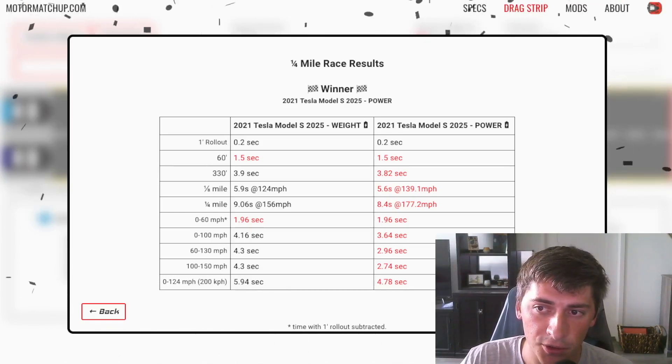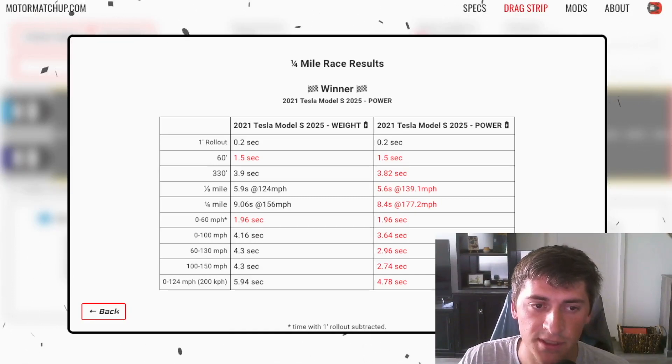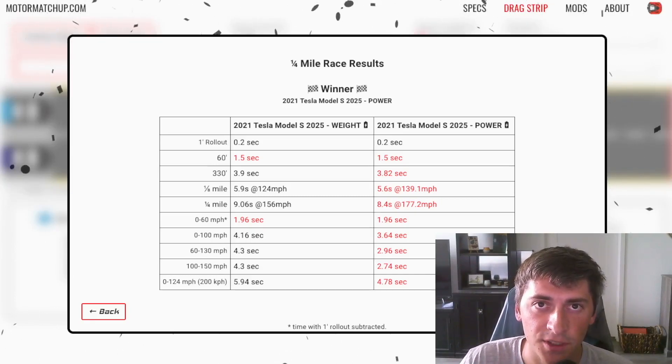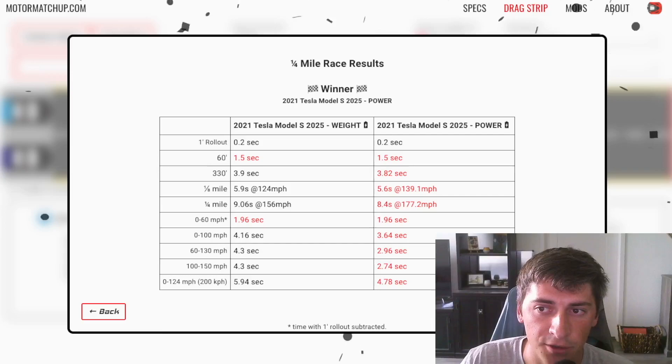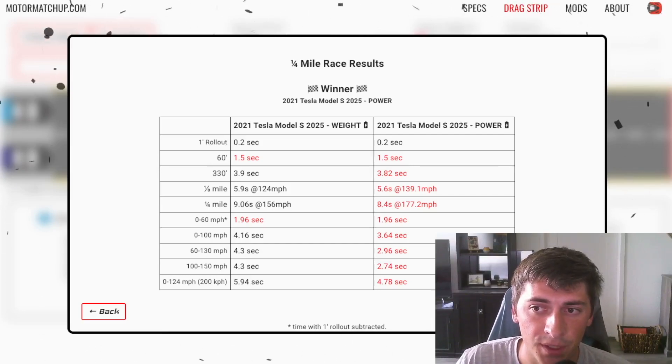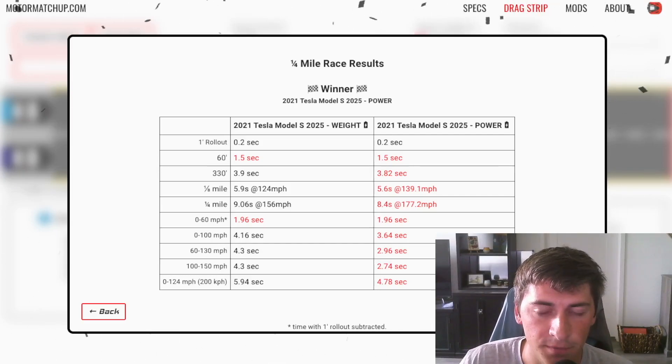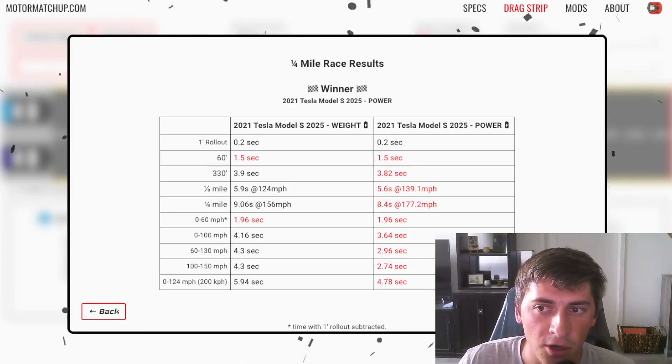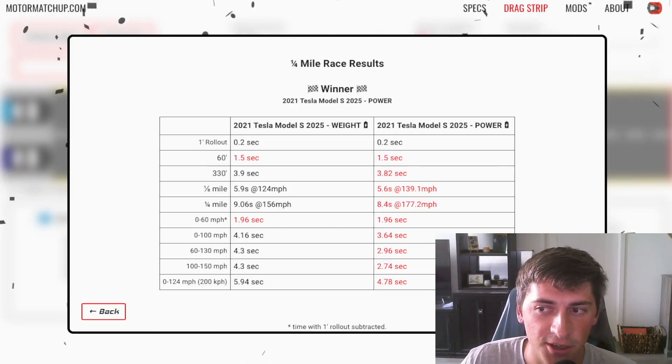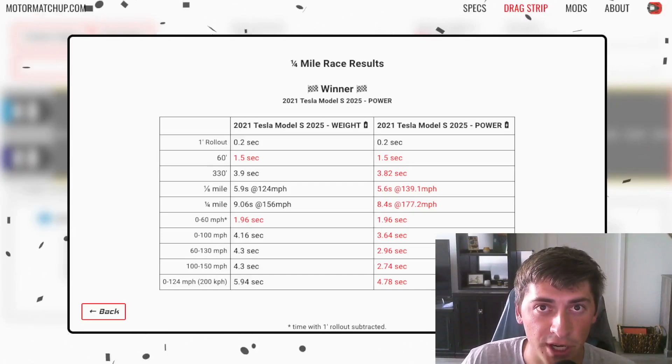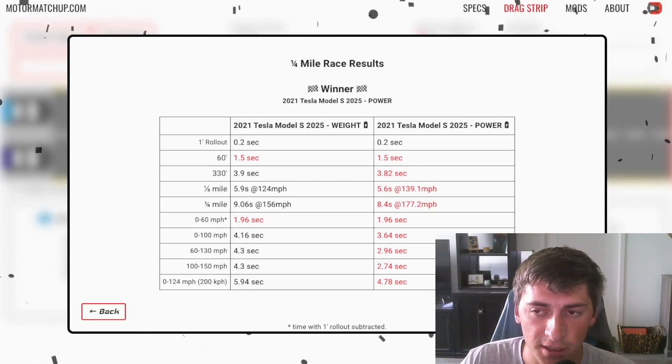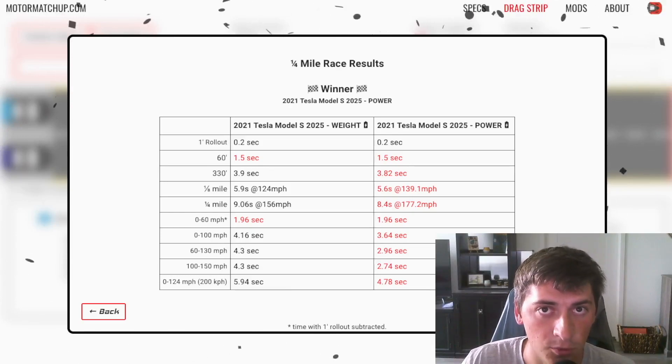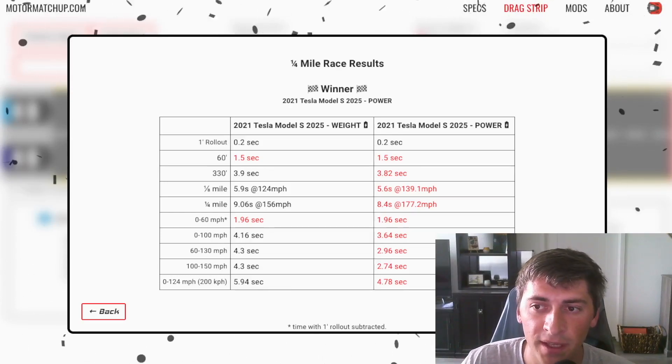And you'll notice that the zero to 60 times are the same. And that's because with the current setup, these cars have the tires being the primary factor, they can't go any faster to 60. So these cars are already struggling for traction on like a street surface, let's say, in real life today, like the current Model S plaid.